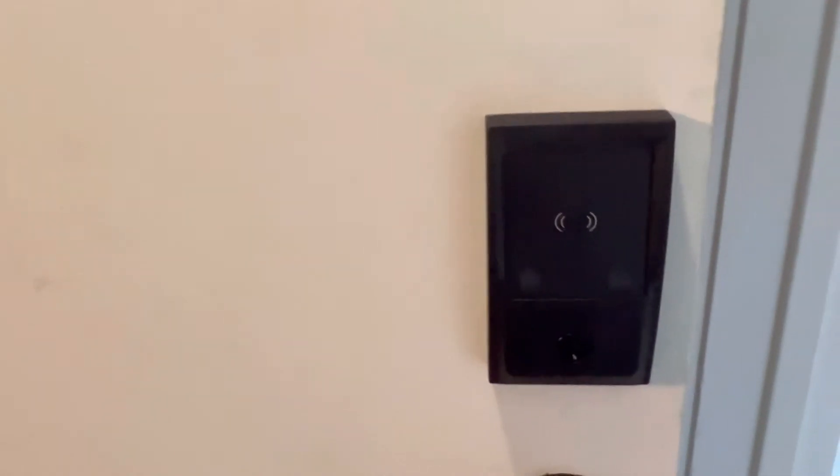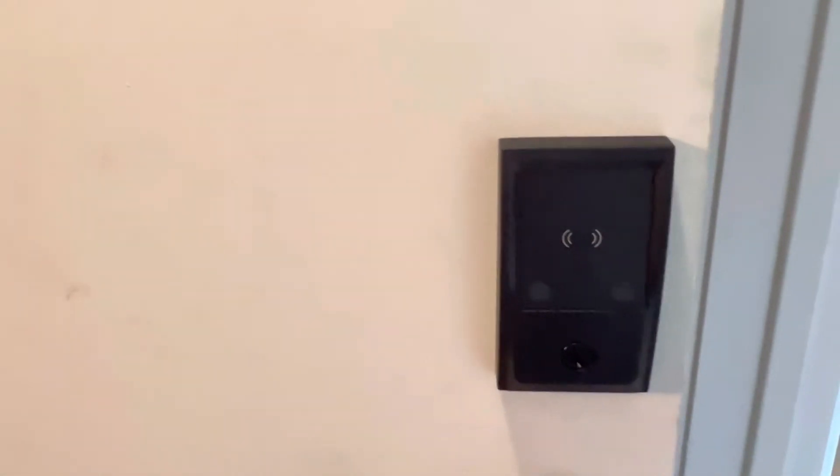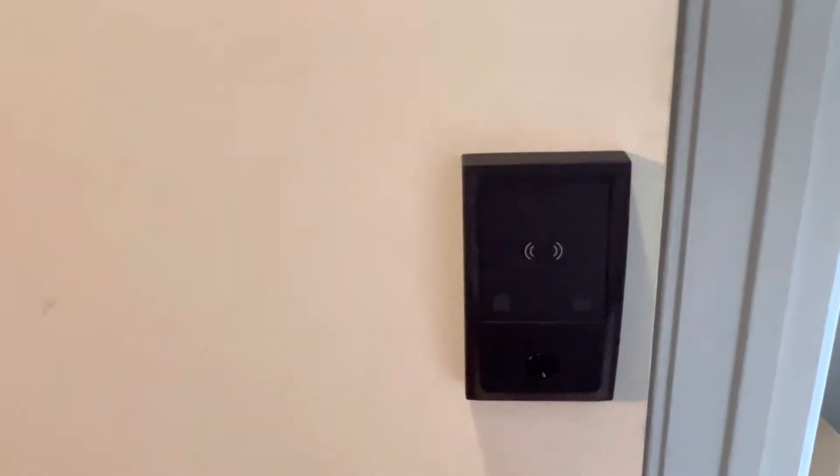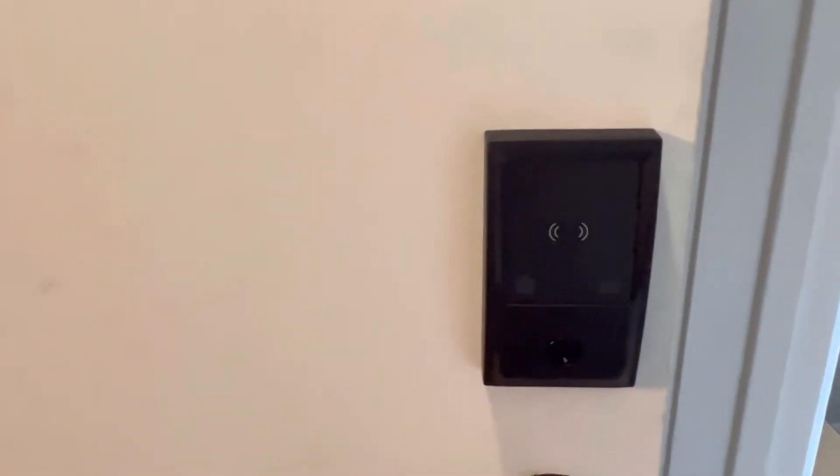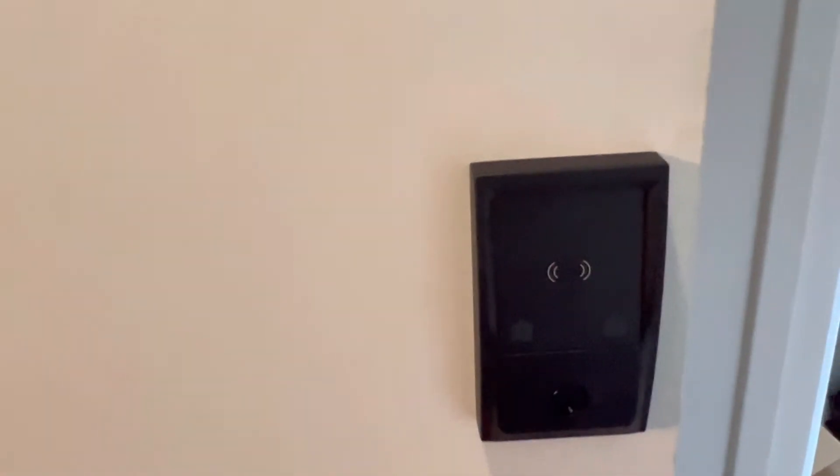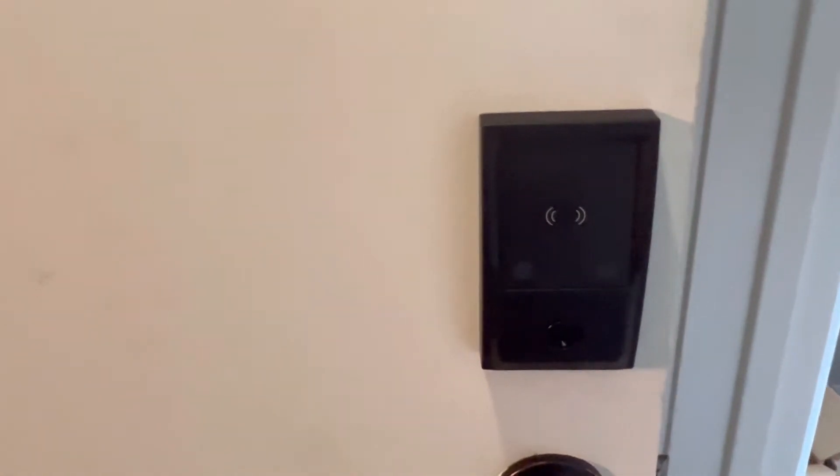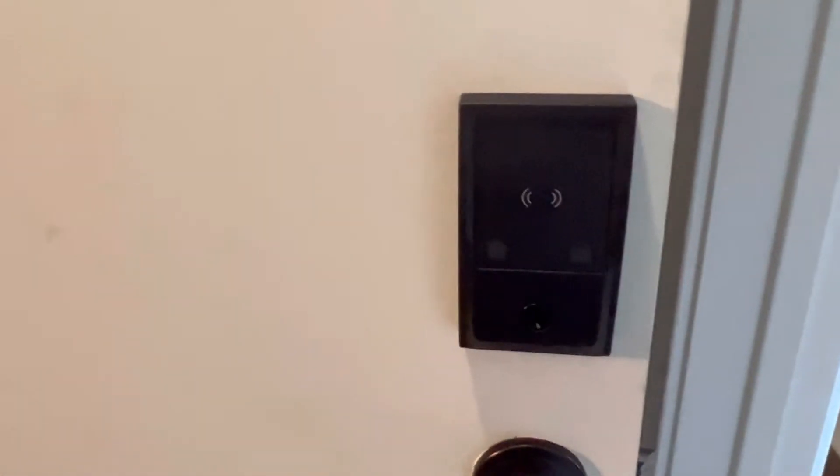And that is because my front door has a screen, a window screen on it that you also have to open. And the door is pretty close into the wall where if I'm going to use my watch, I have to hold my arm at like a weird angle to unlock the door.